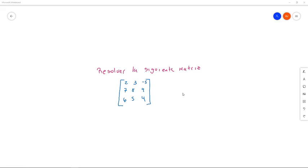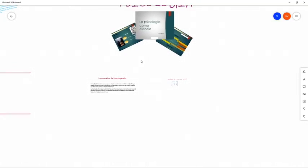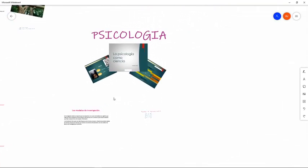Esto nos abre una infinidad de posibilidades que nos quitan la limitación o la excusa de que no tenemos una tableta gráfica, un lector óptico, o un lapicero electrónico. Con un lapicero común y corriente, con lápiz, con cualquier cosa, ustedes pueden usar esa herramienta y hacerlo de la mejor forma posible. También pueden poner diapositivas: si seleccionan 'insertar documentos de PowerPoint', me va a tomar en cuenta todas las diapositivas de la presentación.